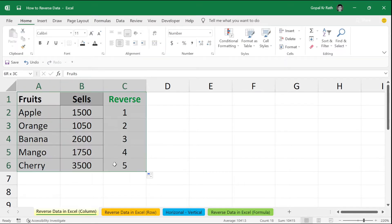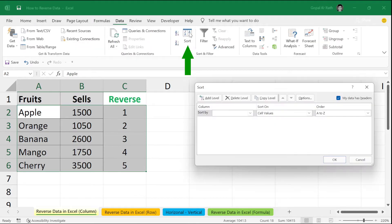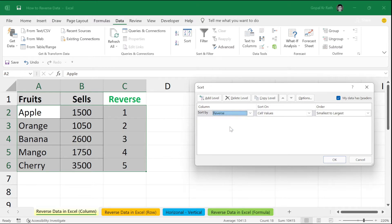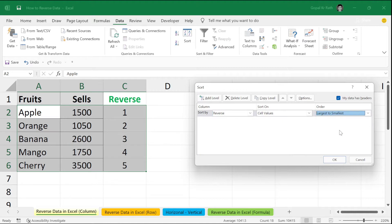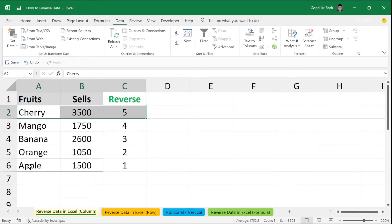Now, you select your data. Go to data tab. Click on sort. Sort by. You can sort based on your order. Here, I am going to sort based on your reverse. Click on largest to smallest. Click on OK. Now, cherry become top and apple become down.